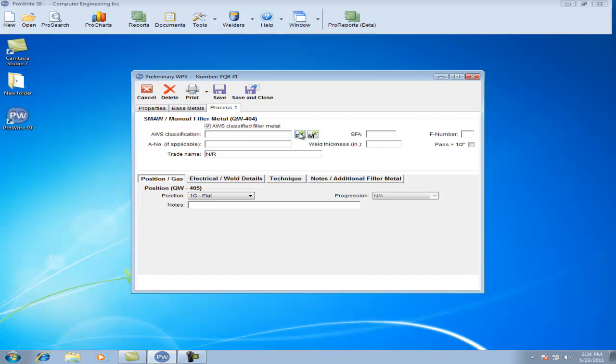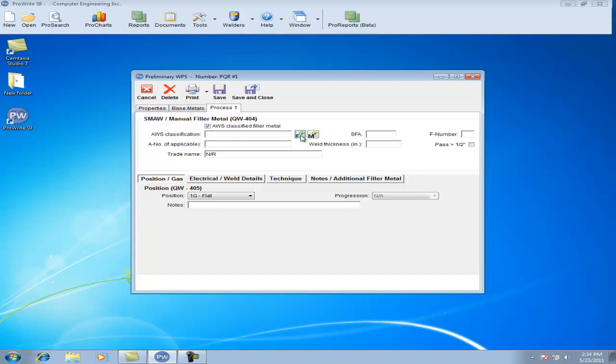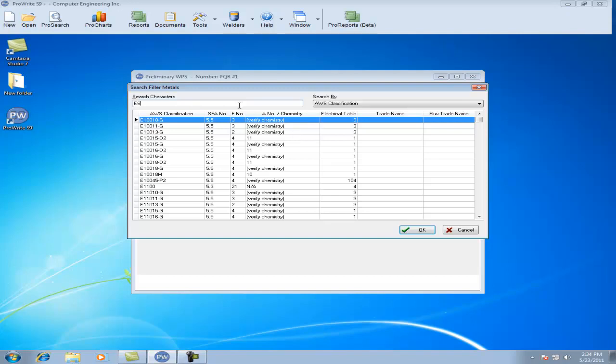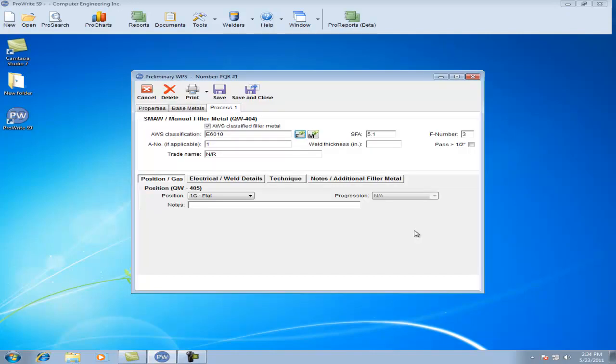Under the Process tab, click your F button to open the database of filler metals within the program. Select your Weld Thickness, select your Position.